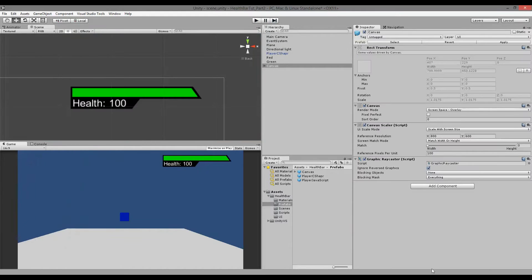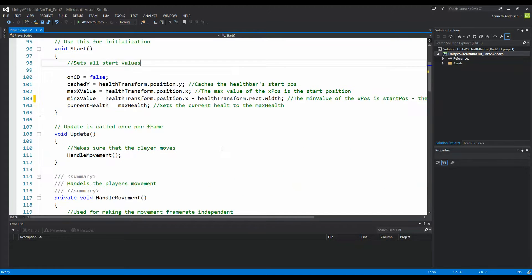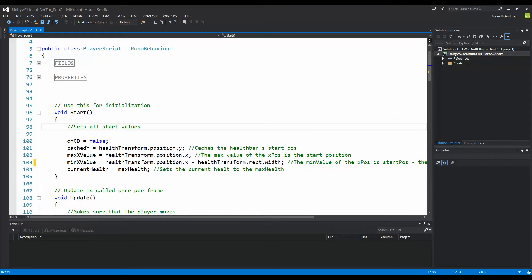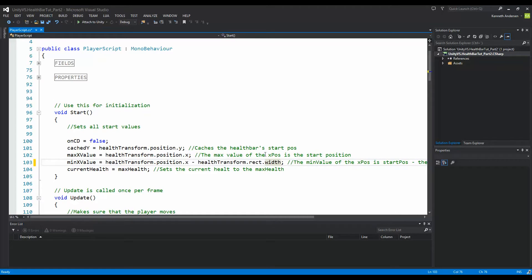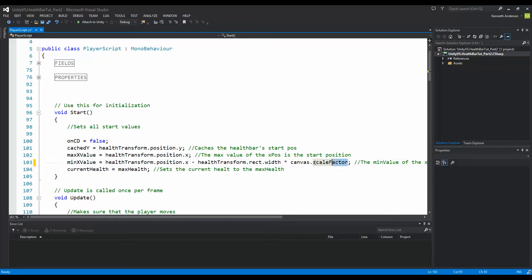To fix that we need to jump into our player script. We have our max value and our minimum value, and here we are taking the health transform position x minus the health transform rect width. The width is dependent on the screen size, so we need to take the screen size into account when we calculate the width.